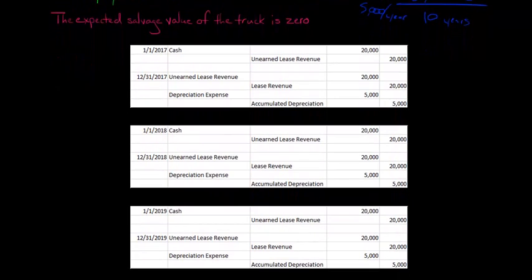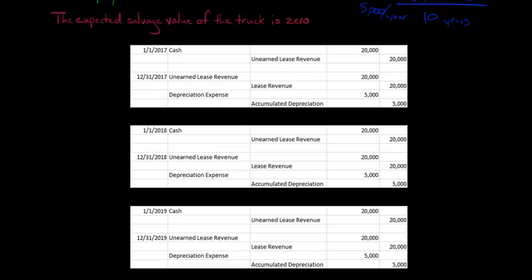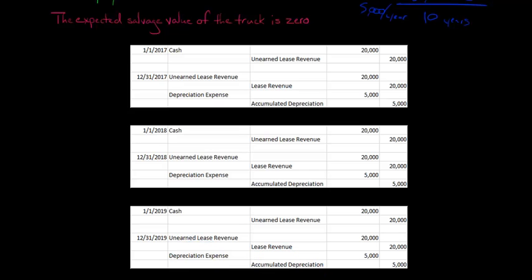In year three, we debit cash again and credit unearned lease revenue. These entries are exactly the same every year — that's what makes it really nice and simple when a lease is categorized as an operating lease from the lessor's perspective. On December 31st, 2019, we remove it from unearned lease revenue because now it's been earned: we debit unearned revenue $20,000 and credit lease revenue $20,000. Then again, we record depreciation expense of $5,000 and accumulated depreciation of $5,000.